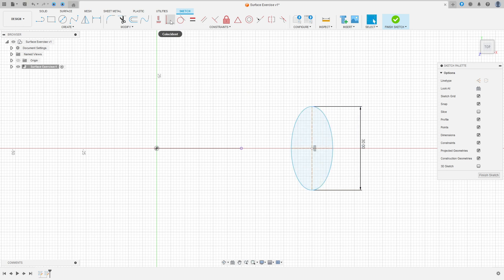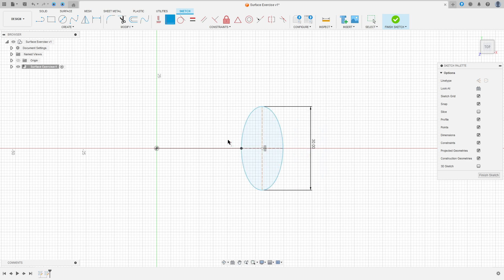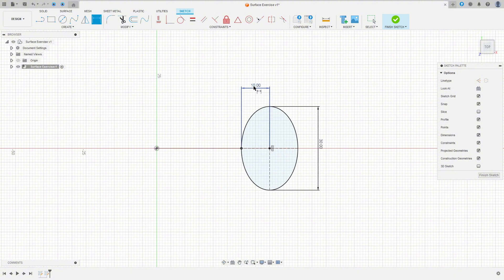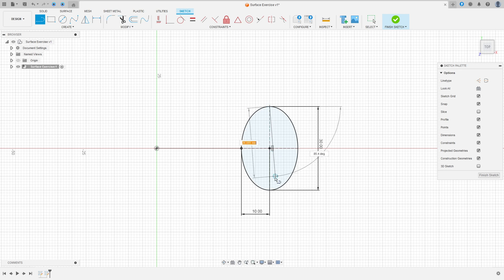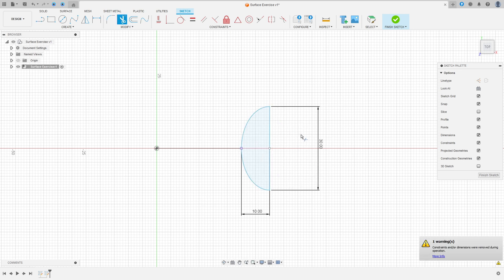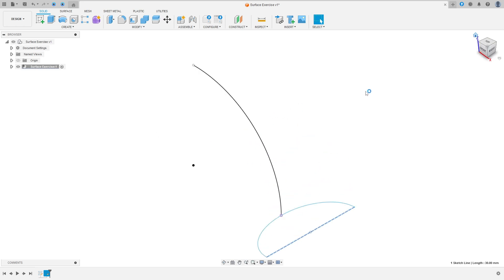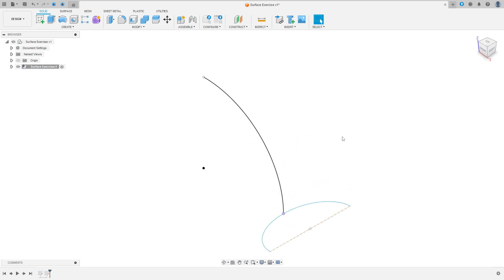Now go to Constraint and select Coincident — select this point and this point here. Go to Sketch Dimension — the distance between these two points is 10mm. Now select Line, make a line here between these two points, go to Trim and cut here. Now select this line and make it a construction line, then finish the sketch. We made these two sketches.